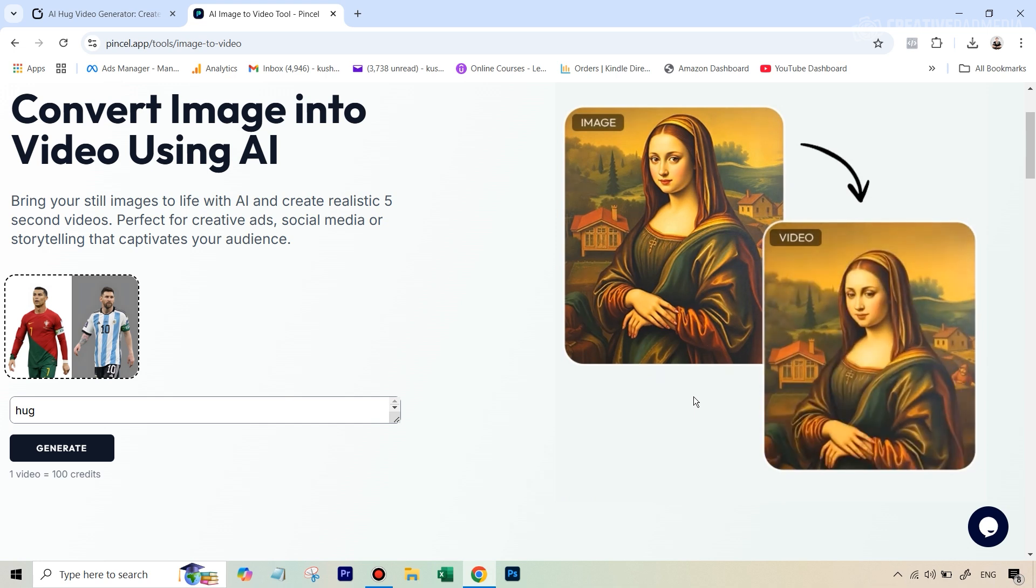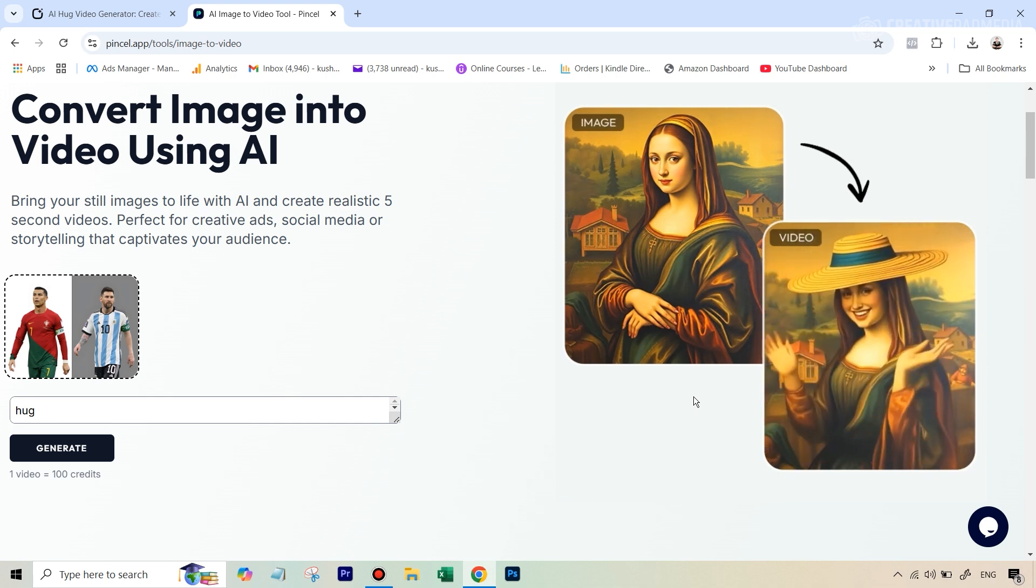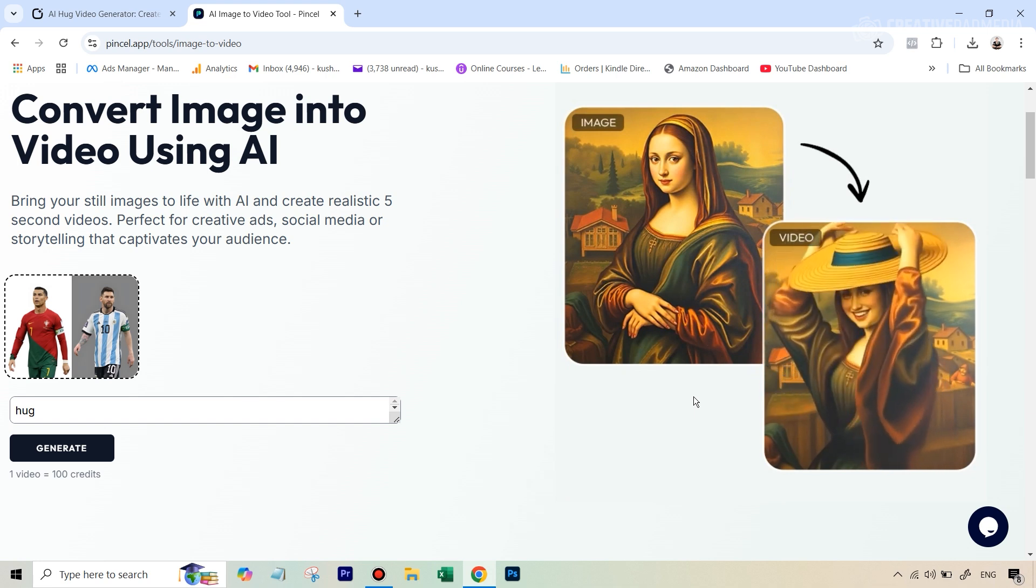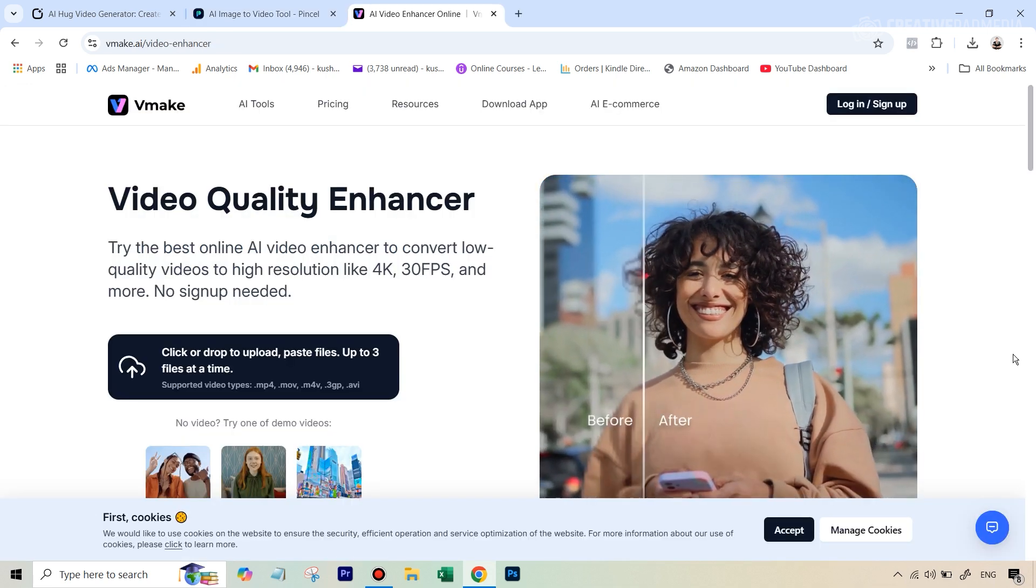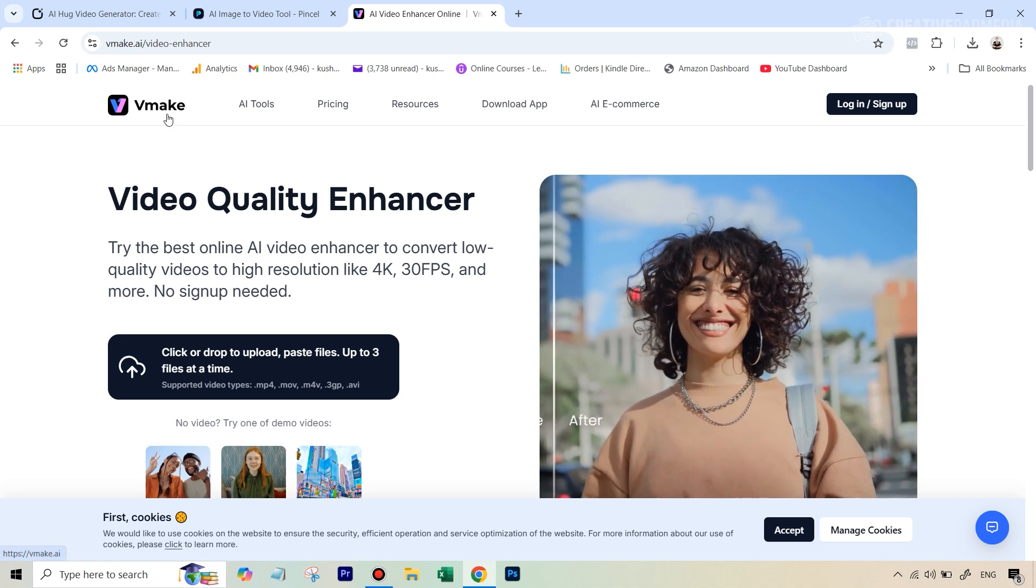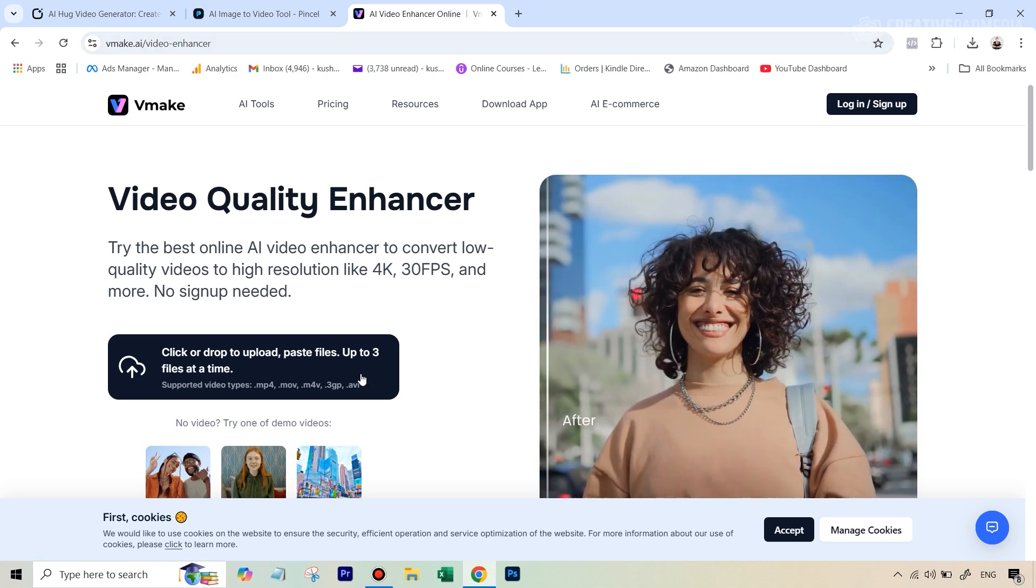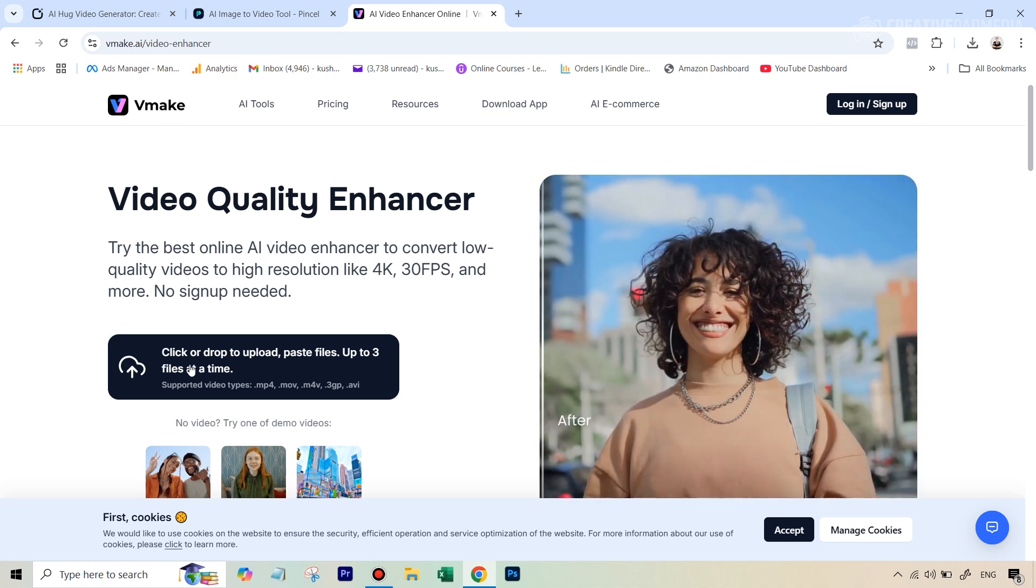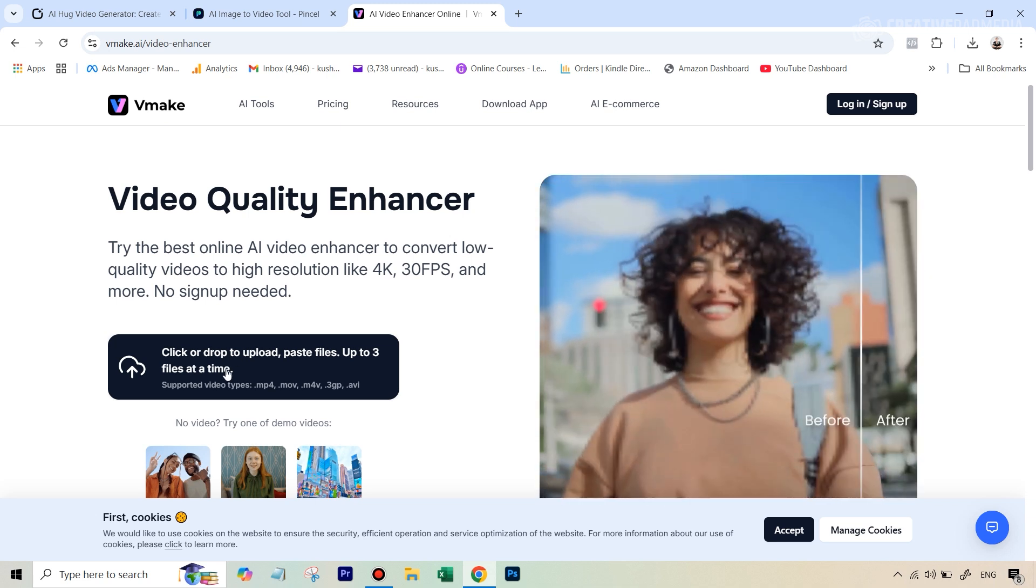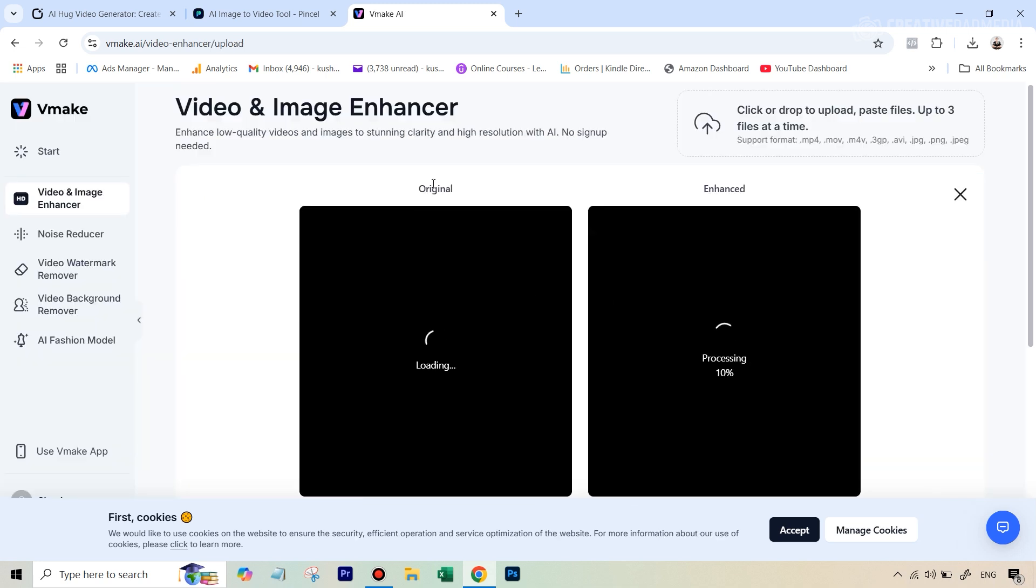So how do you solve this issue so first of all let's tackle the issue of the video quality not being good like the one that we got with clipfly how can we use a free AI tool to upscale the video. So again most of the free AI tools when it comes to upscaling a video are paid but I was able to find vmake.ai video enhancer the link will be given in the description which does allow us to upscale the video for free. So we're going to upload the clipfly three second video here.